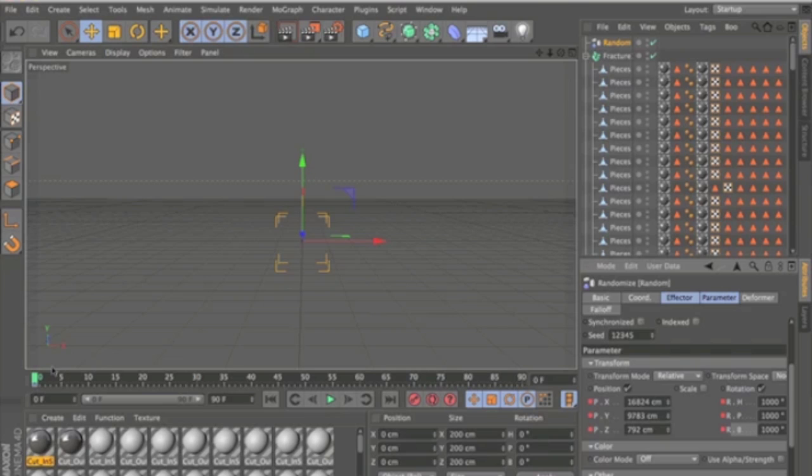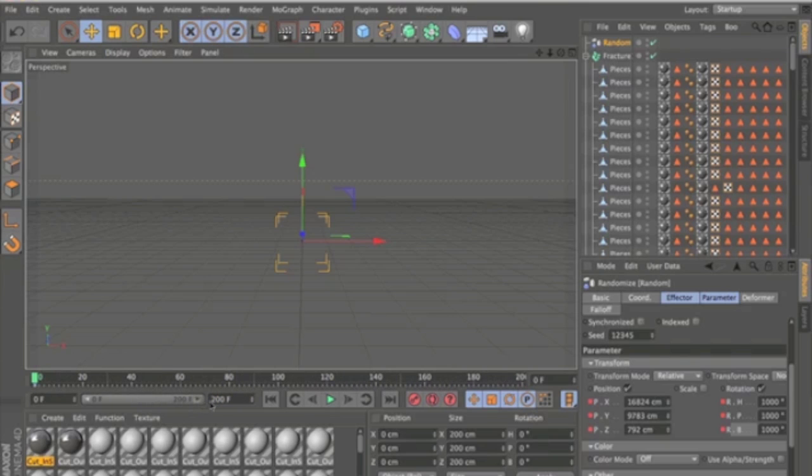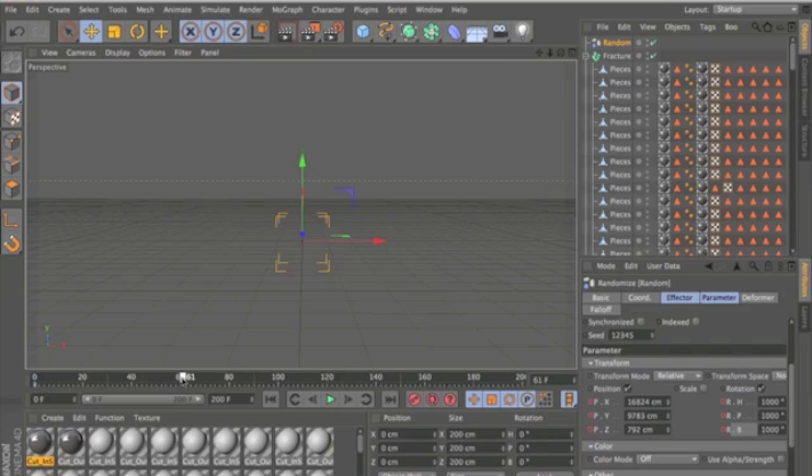And now what you want to do is extend the timeline to around 200 frames. You can go longer if you want, but just for this I'm going to do 200. And drag that bar out so it will extend the timeline to the 200 frames.